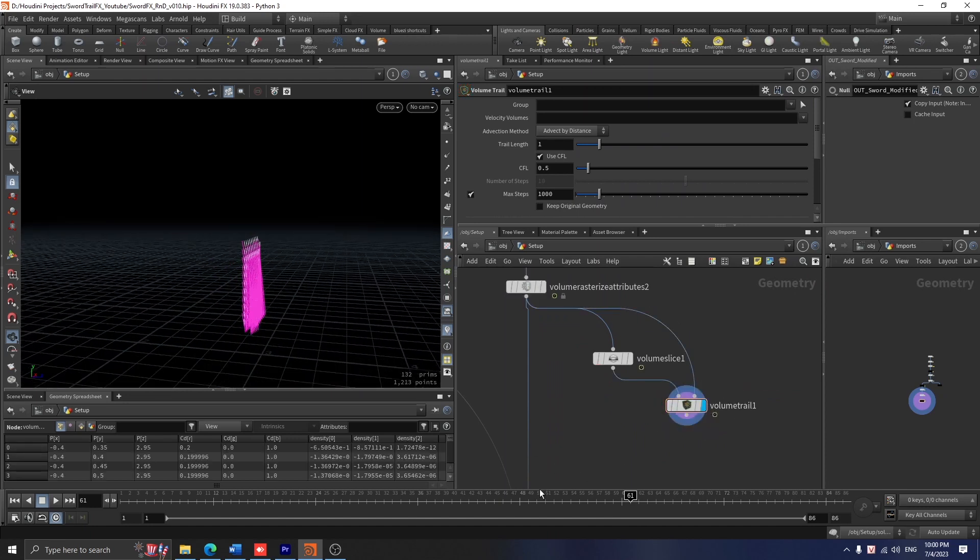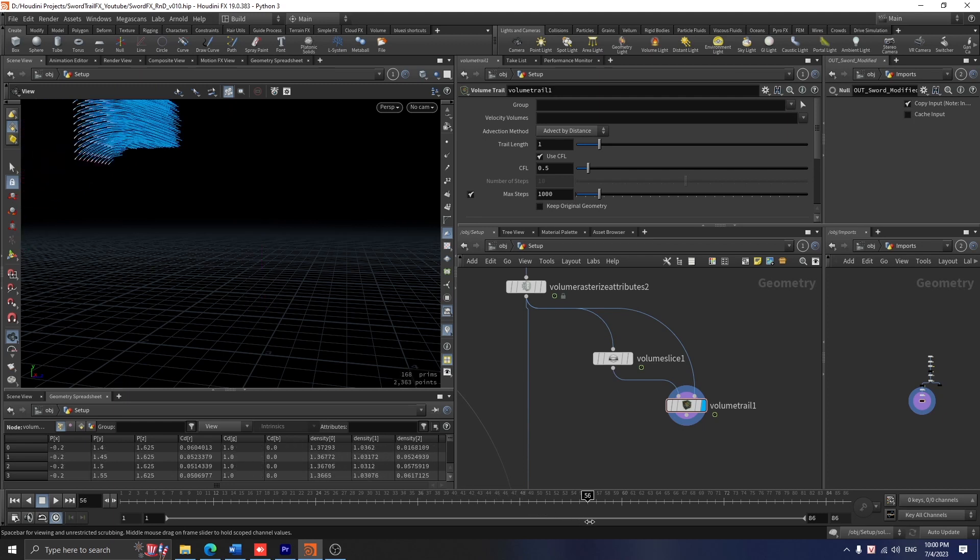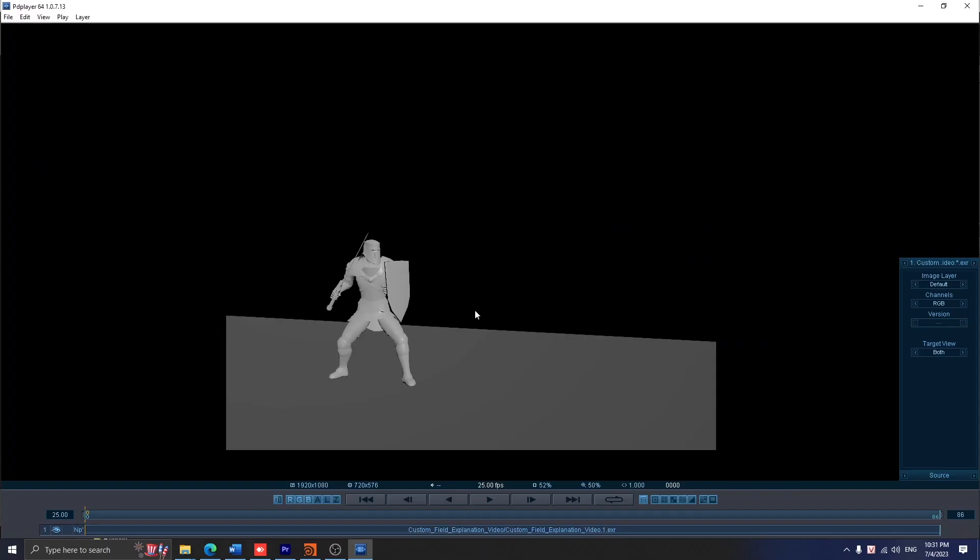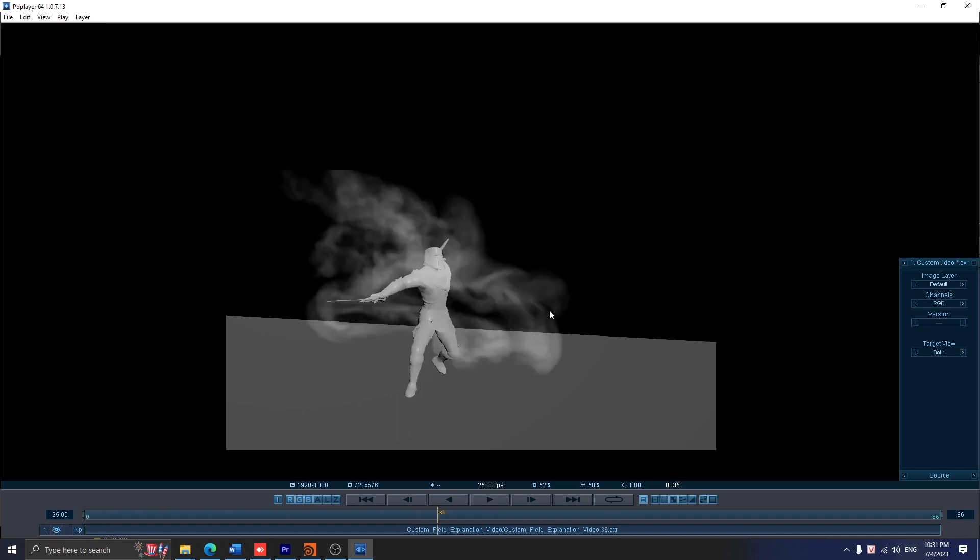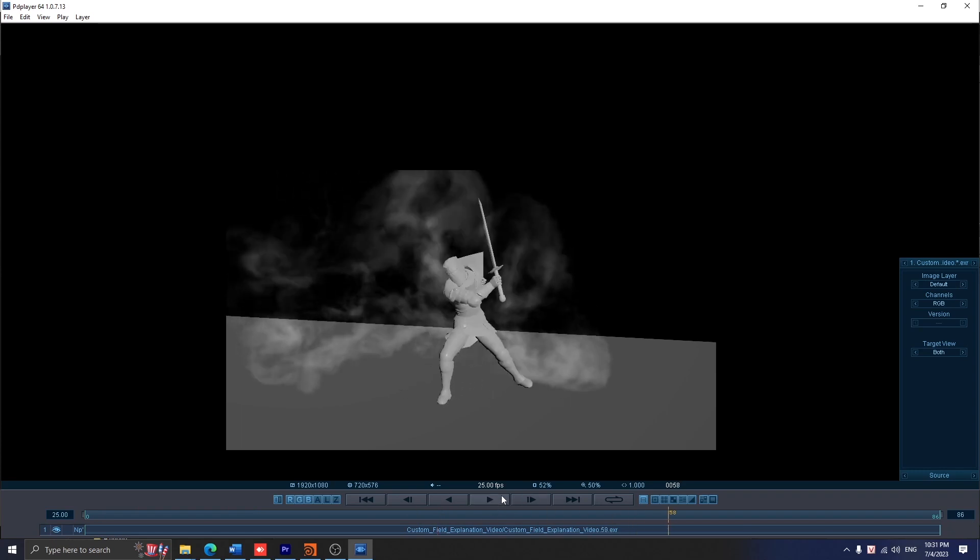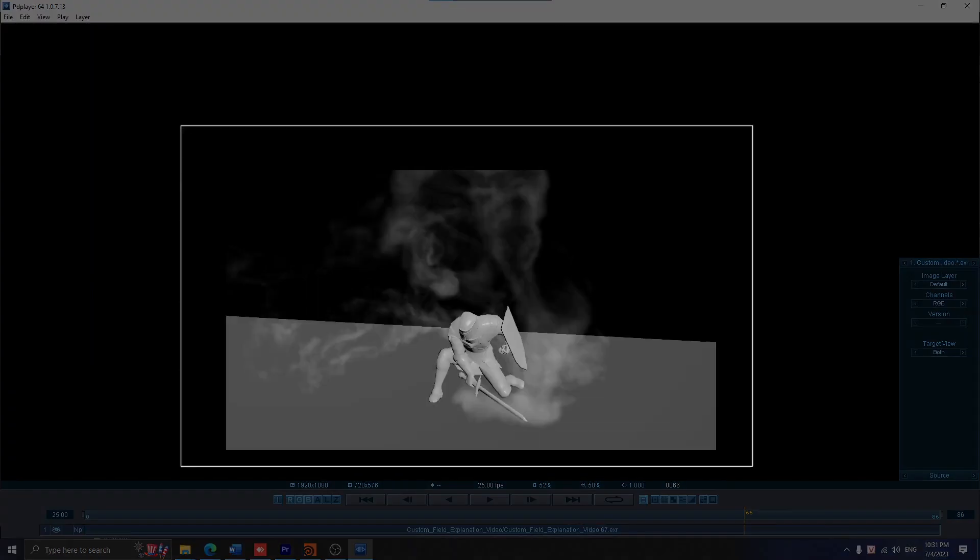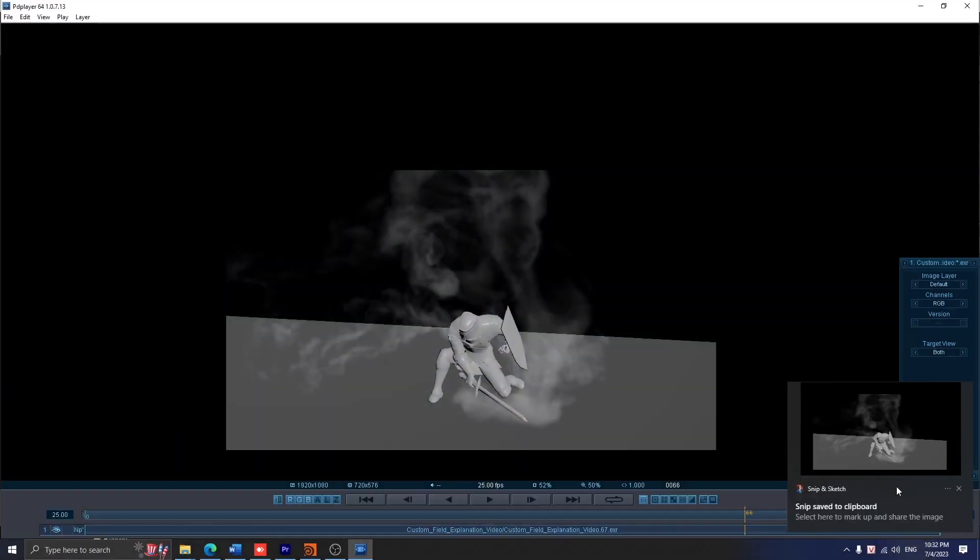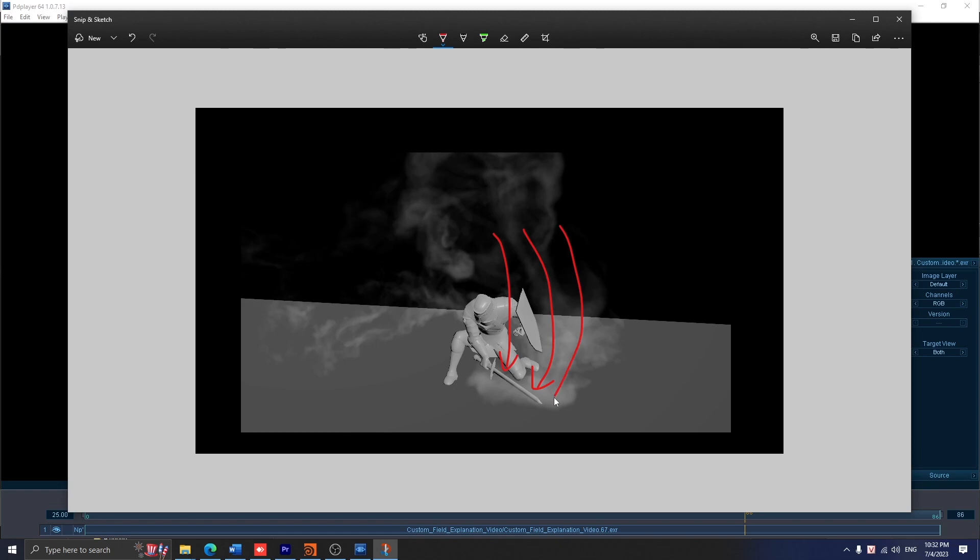Let's move on to create a custom velocity field. Why do we need to do that? If I only let the velocity field we created before fully determine how the smoke moves, sometimes when this character swings his sword from A to B really quickly, the smoke will be pushed outward and we don't really want that. We want the smoke to follow this sword perfectly regardless of how it moves.